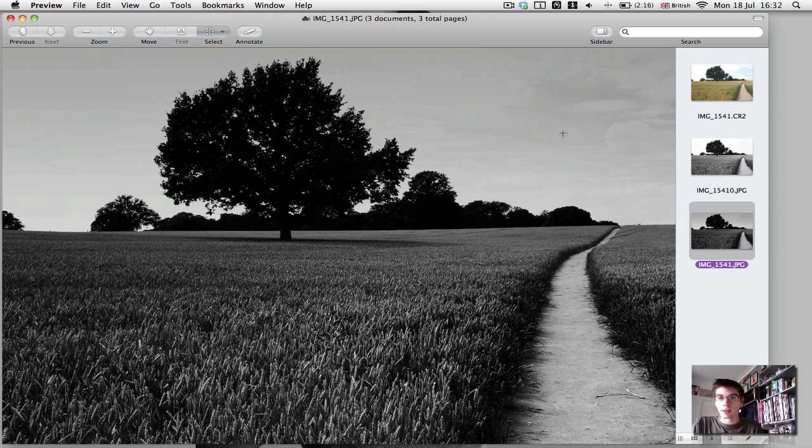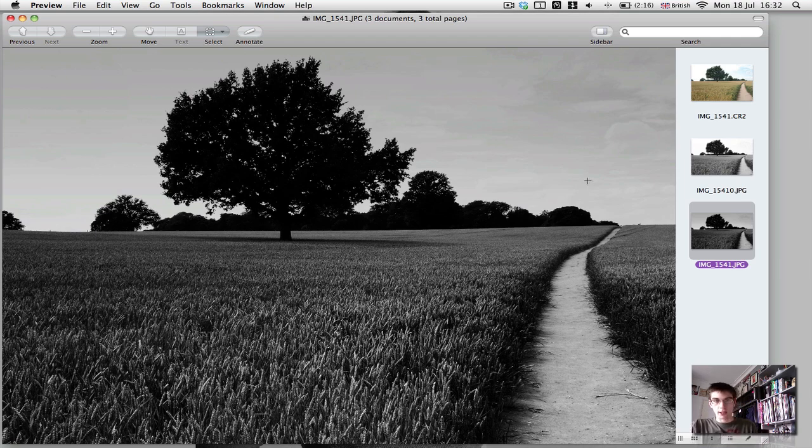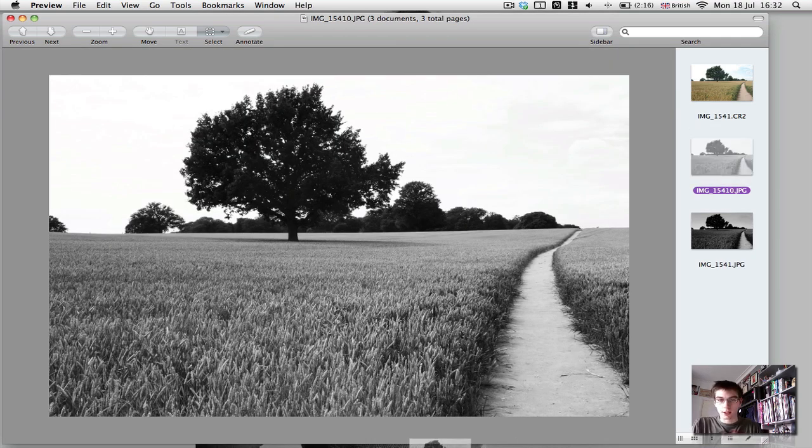This is the kind of black and white. But we've managed to get these highlights back. The detail back. We've got the clouds back. So we're going to look at how to do that today.